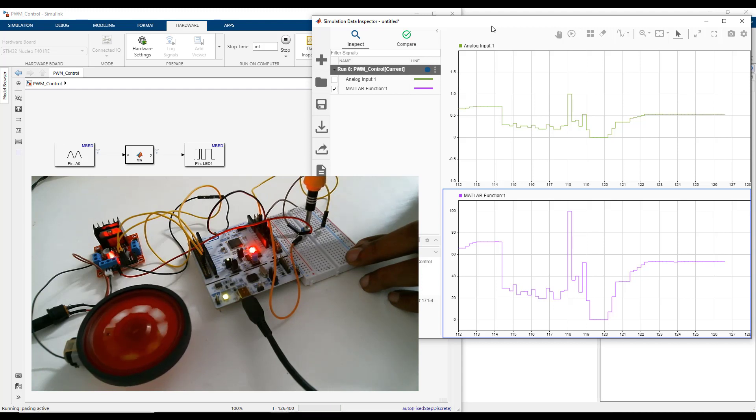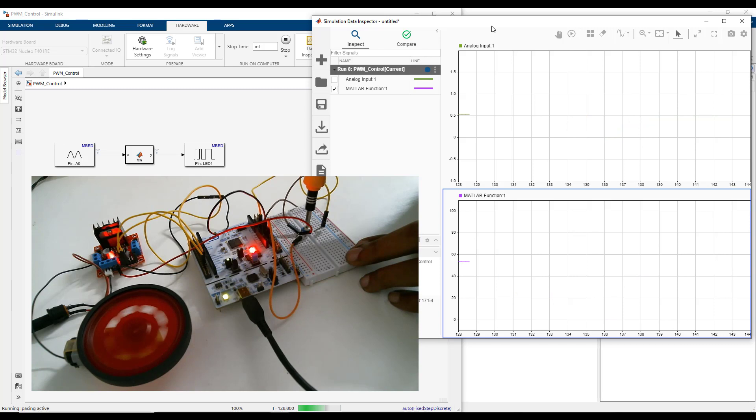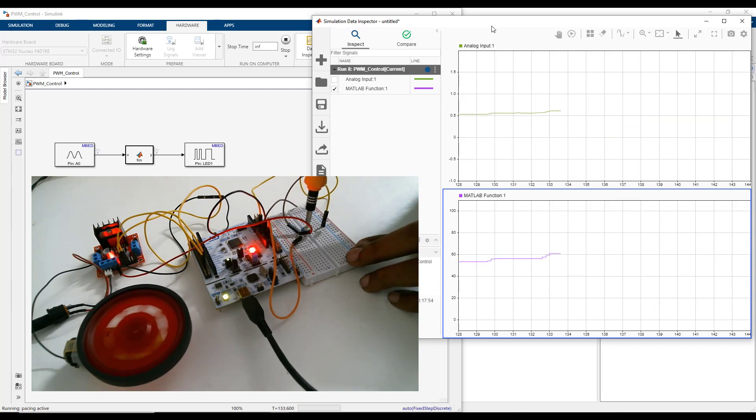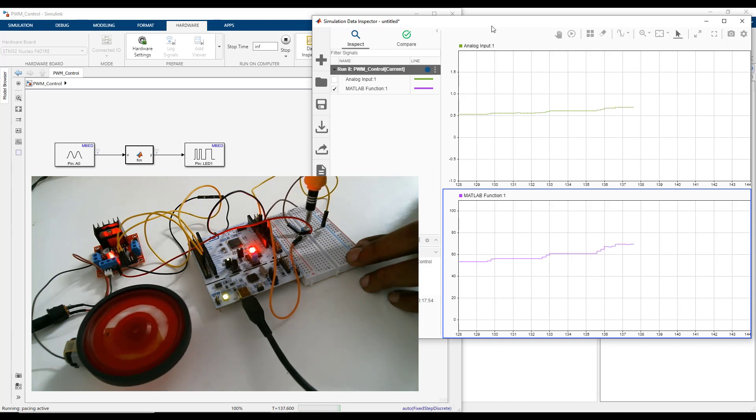This is just an example and you can use any motor driver that enables you to control the speed of the motor using a PWM signal and you will be able to deploy this project on any Nucleo board that is supported by Simulink Coder support package for STMicroelectronics Nucleo boards.